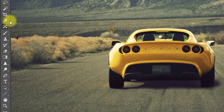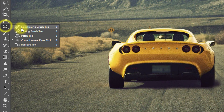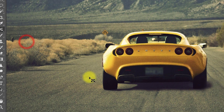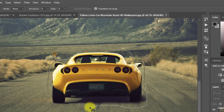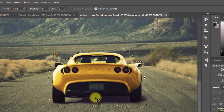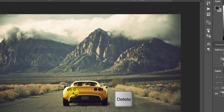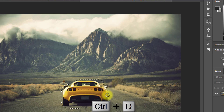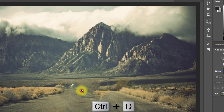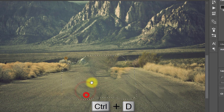Now do some correction on this background. Select the Content Aware Move tool and select your area. Now press the Delete button, select Content Aware, and click OK. Press Ctrl+D to deselect.